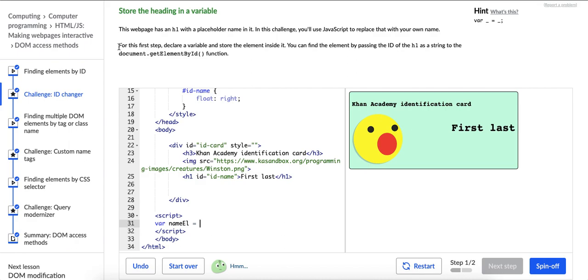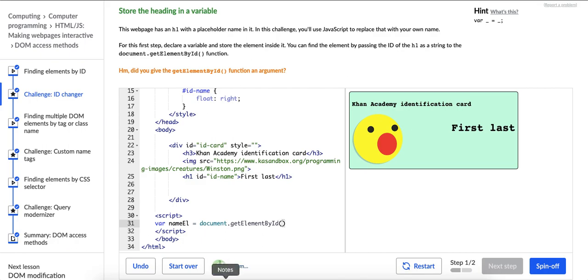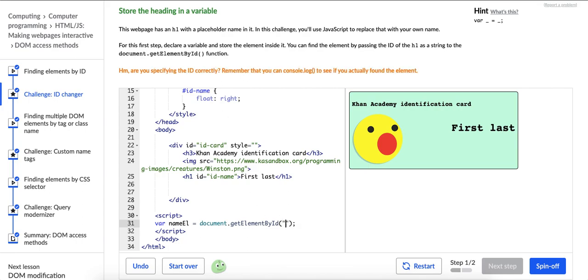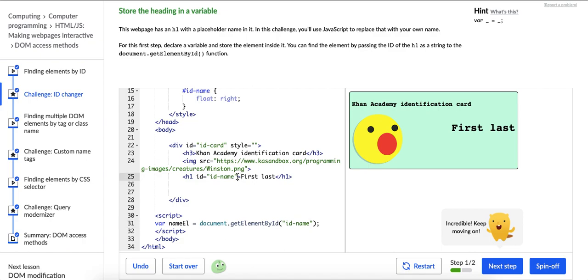Okay. So it's variable nameL gets this function and this function will help us find the element that we want to store in this variable, which we have named nameL. So document.getElementById and then we are going to pass the ID of the header one as a string to the document.getElementById function. So right here is a string. So I'm going to put quotes around it and I'm going to say ID name because that is the name of the ID of this header one element.